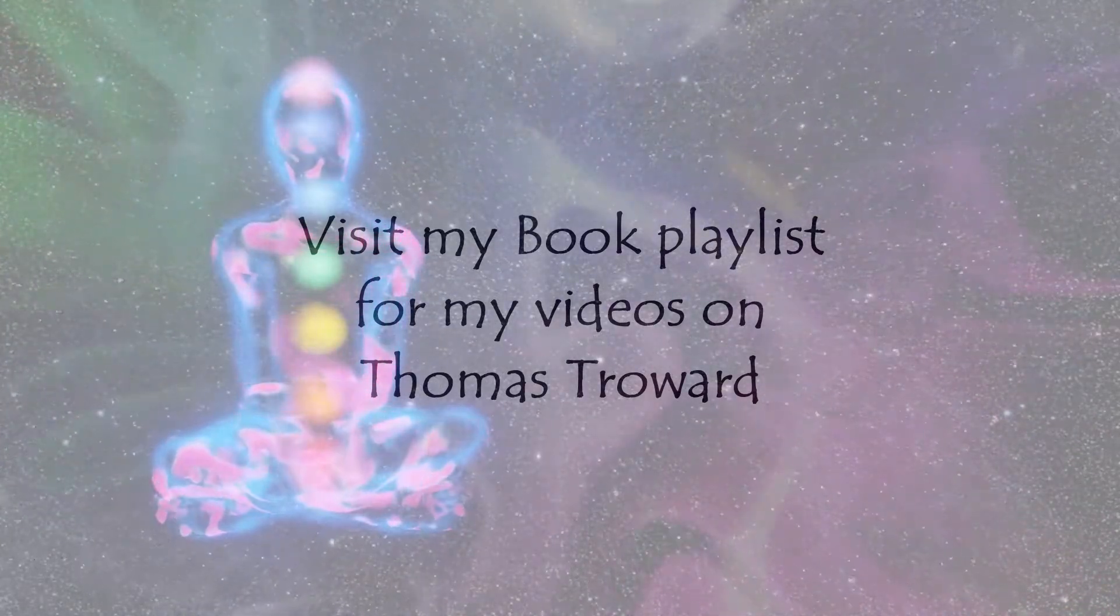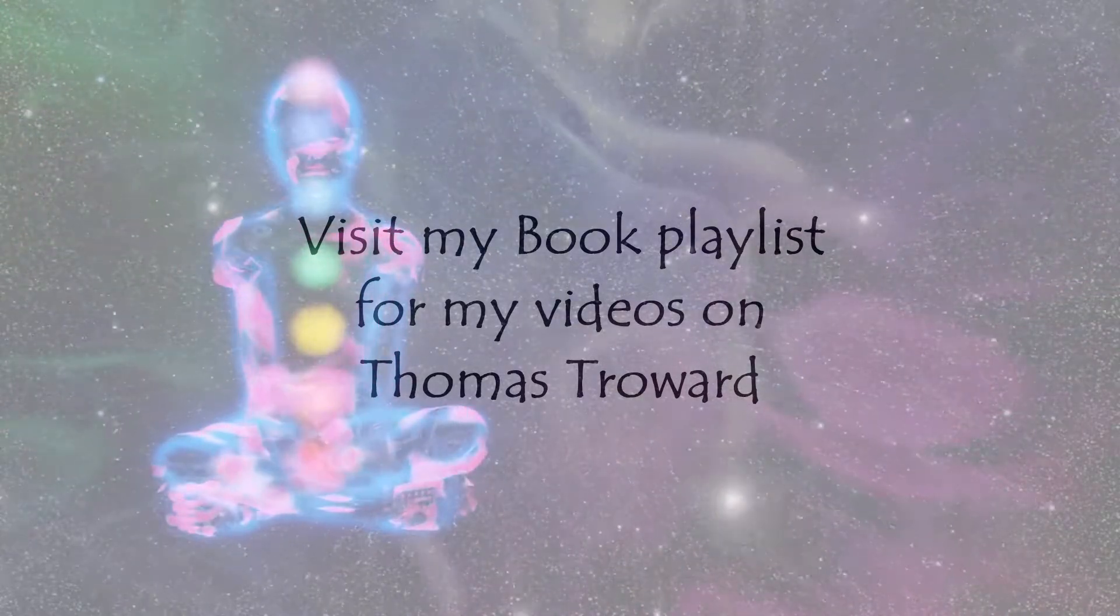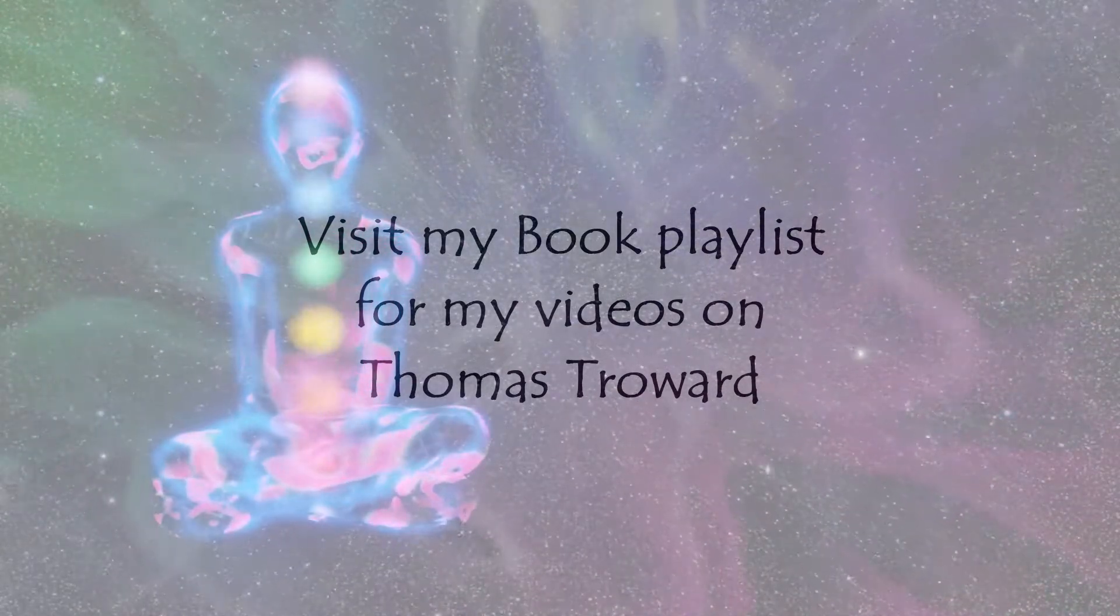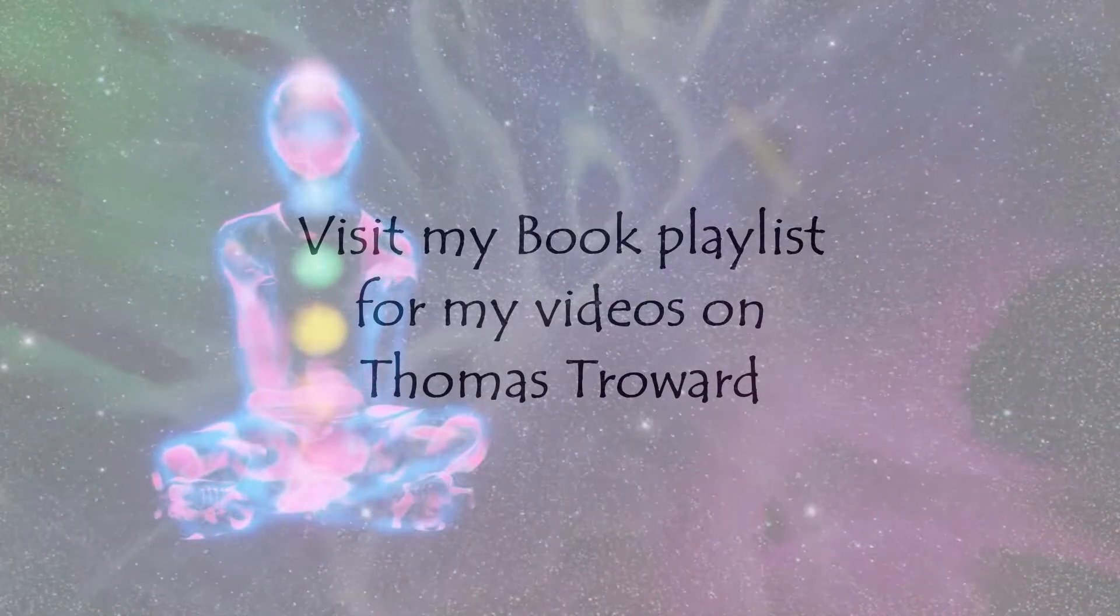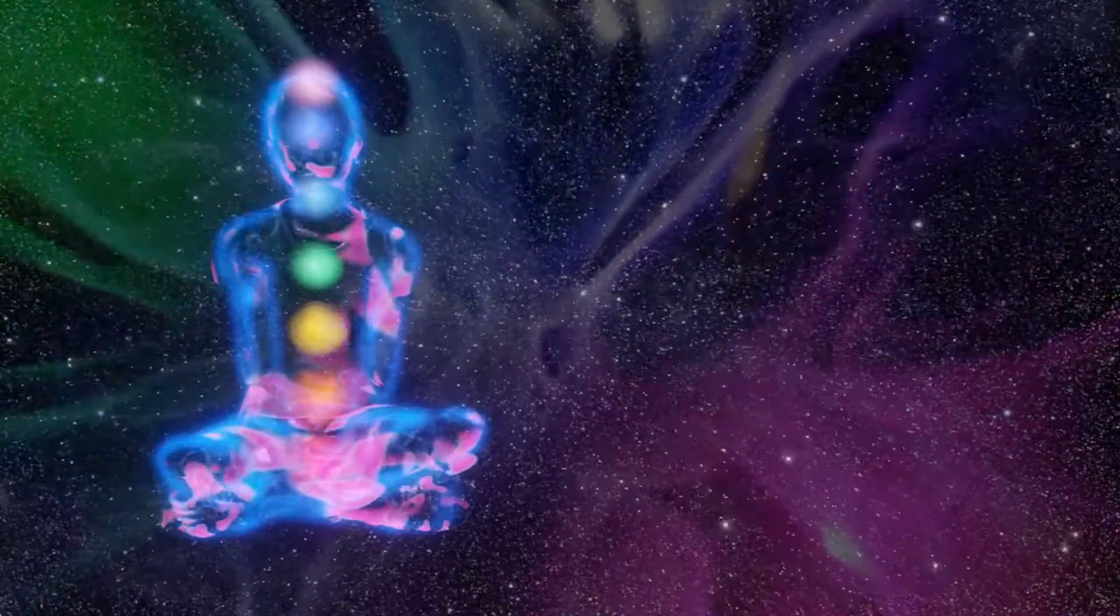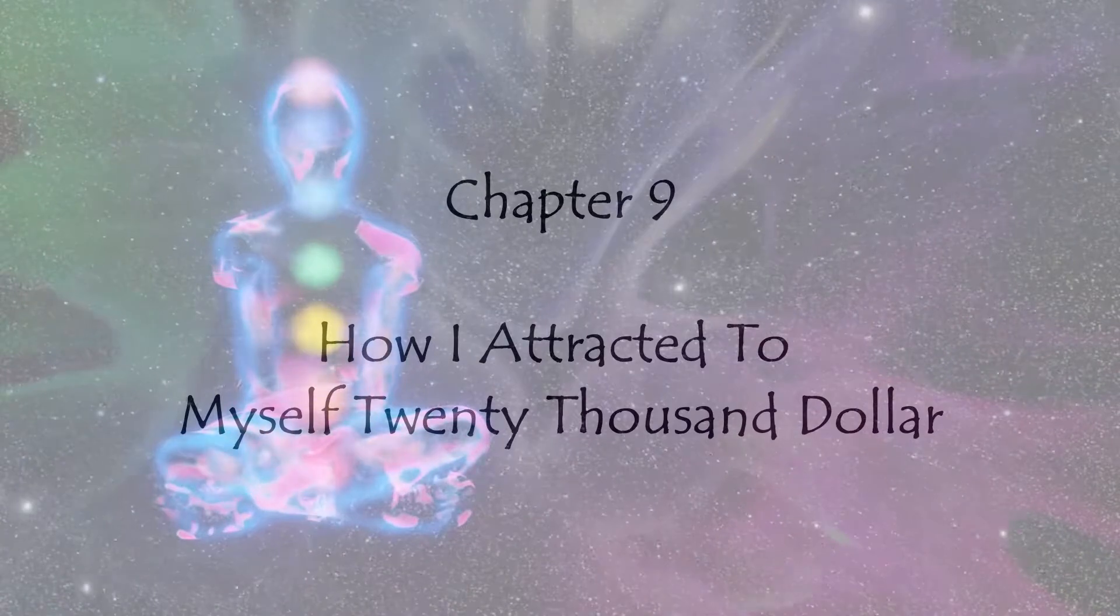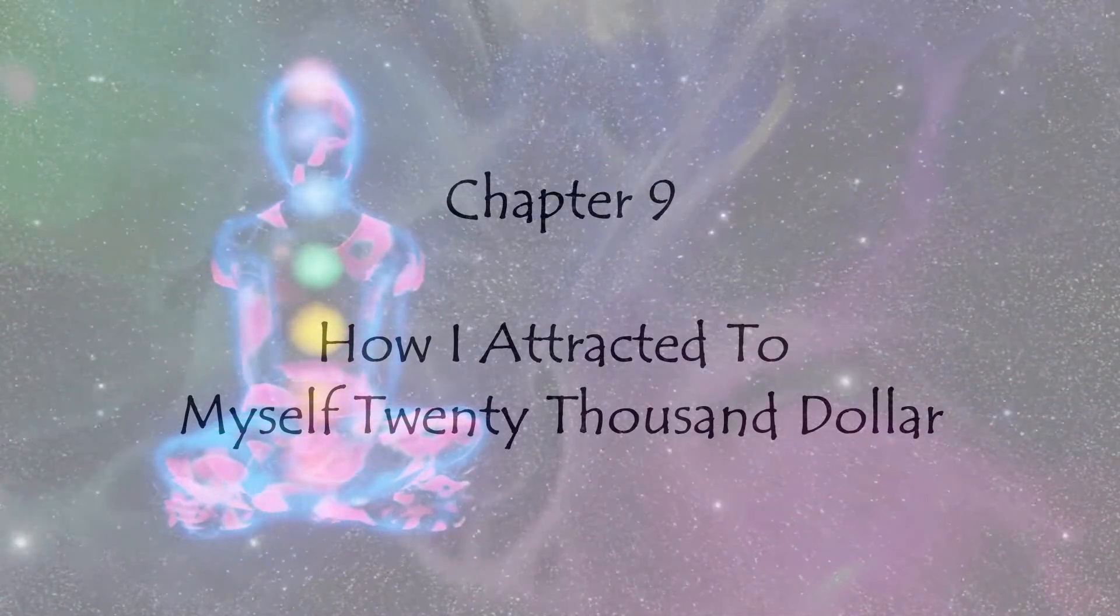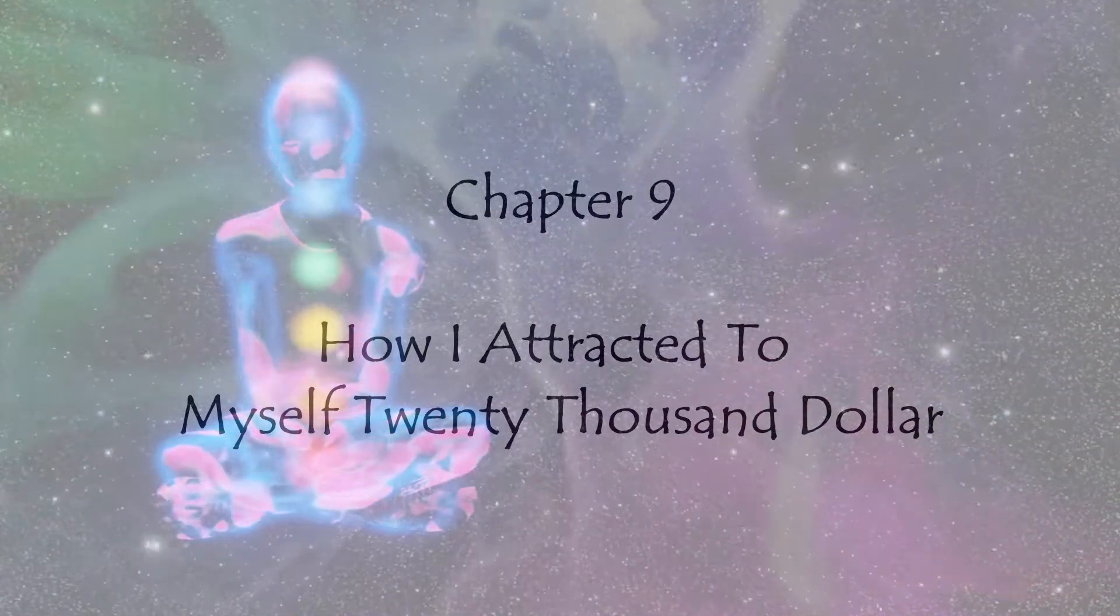So, it's interesting to see what we're going to discover in Chapter 9, so that's where I'm going to jump in. Titled, How I Attracted to Myself Twenty Thousand Dollars.